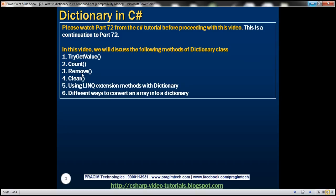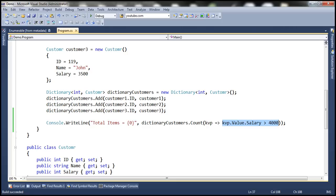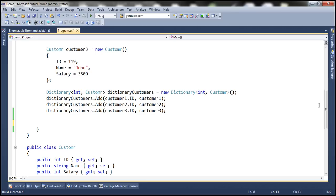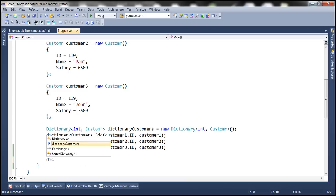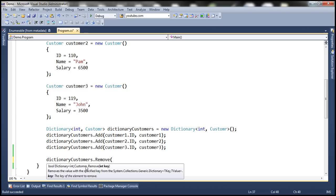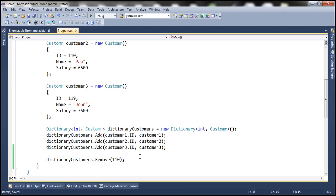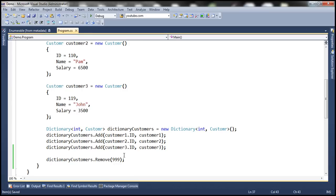Now let's discuss using the Remove function. Anytime you want to remove an item from a dictionary, you use the Remove function. Let's say we want to remove the item with key 110 — we simply say dictionaryCustomers.Remove(110) and that removes it. If you specify a key that does not exist, you won't get an exception; nothing happens.